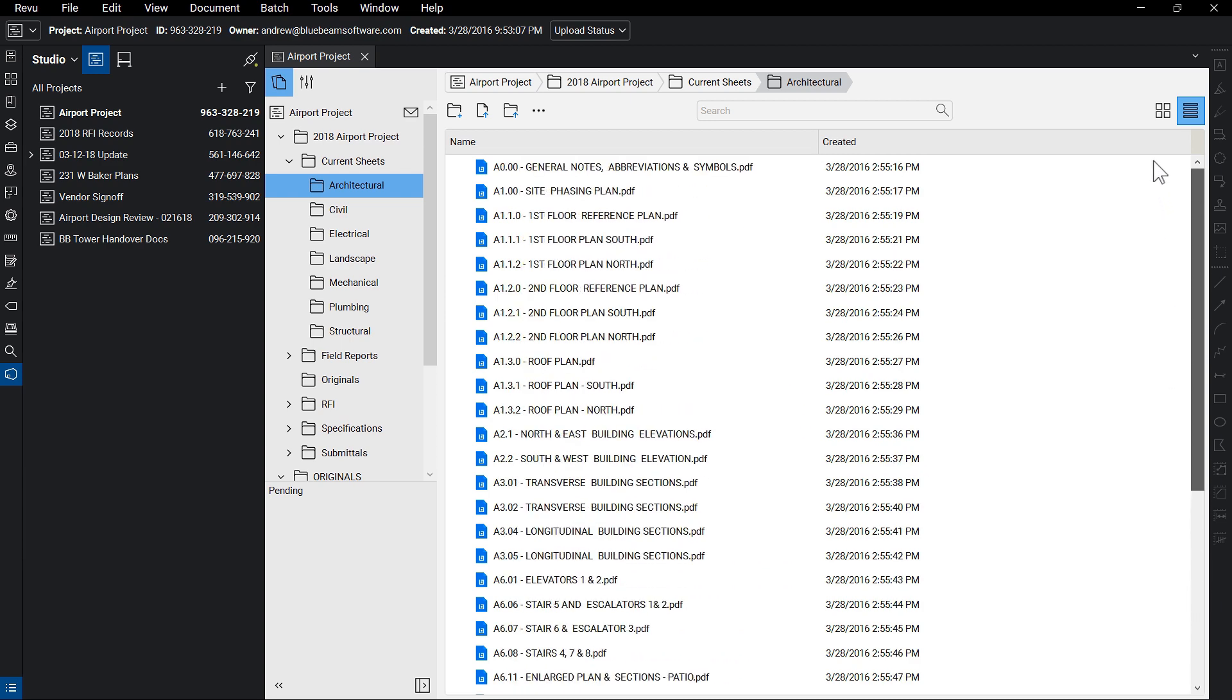You may continue to add, remove, and rearrange documents throughout the life of your project, but right now, we want to invite project partners to gain access to these documents within your Studio Project.